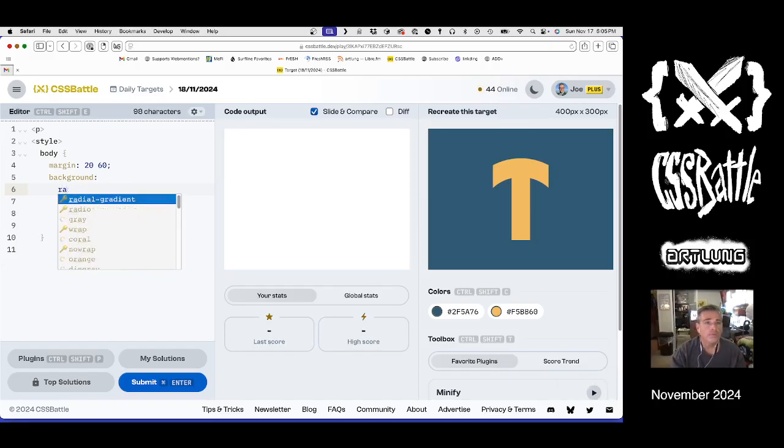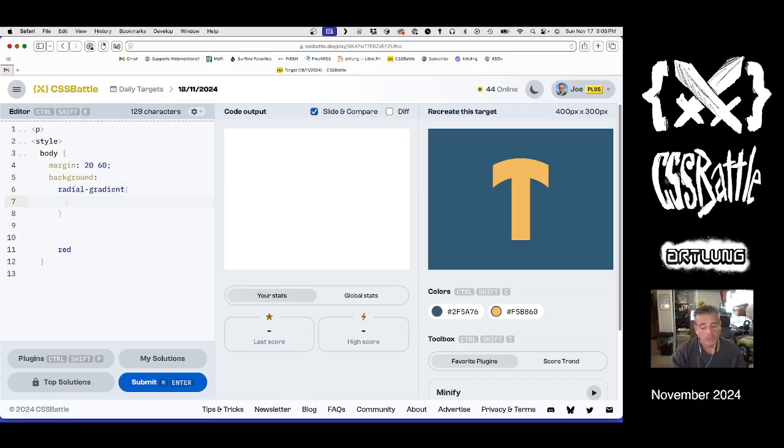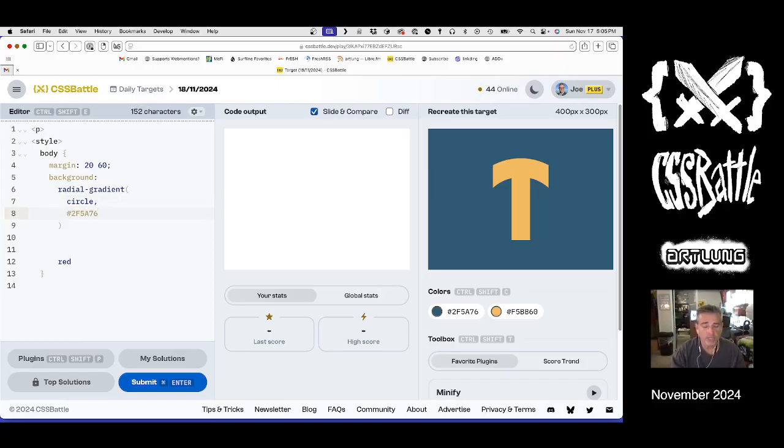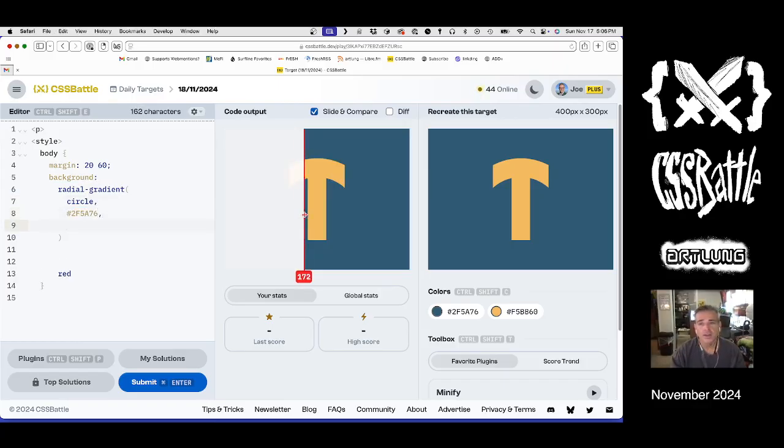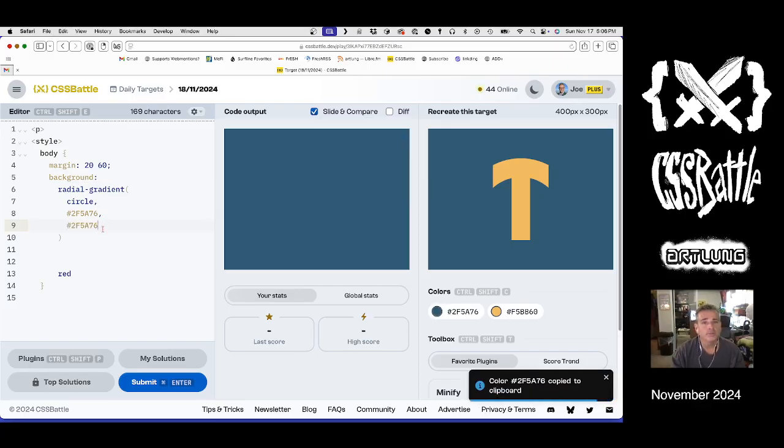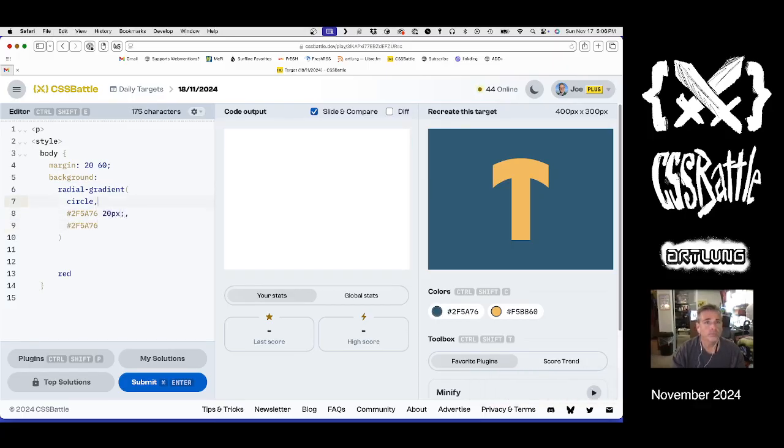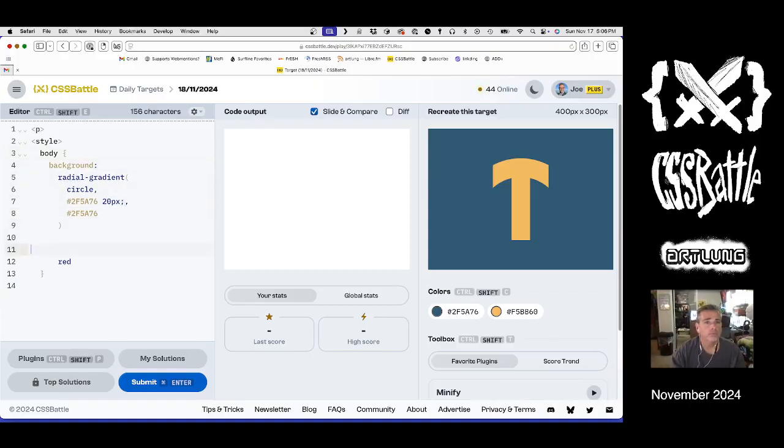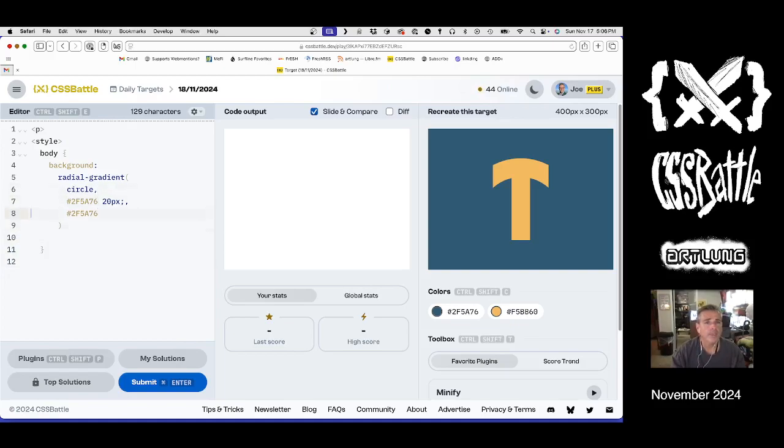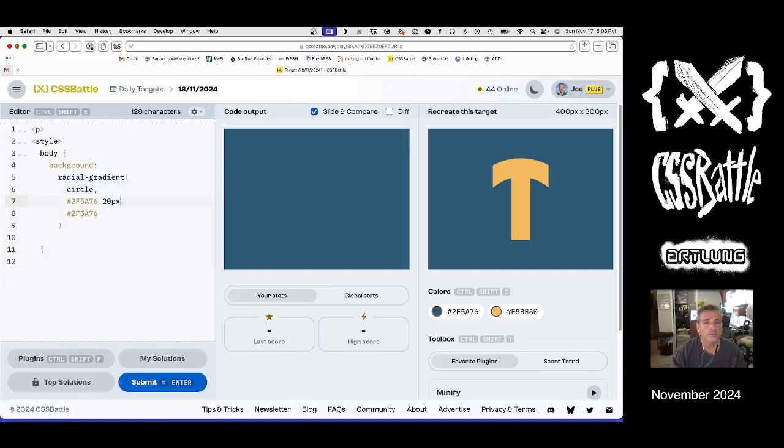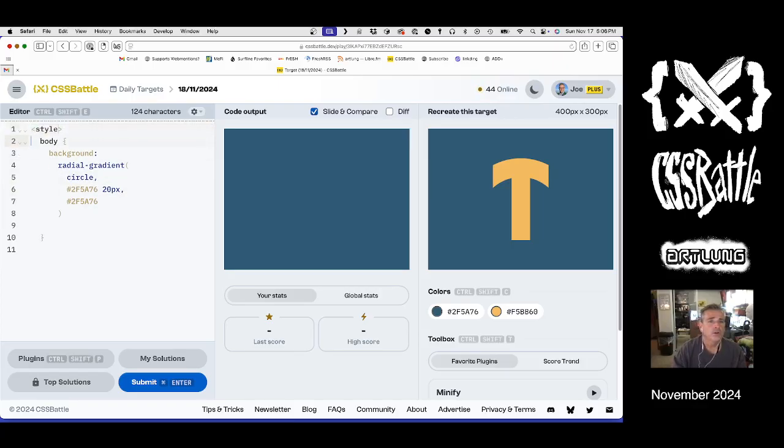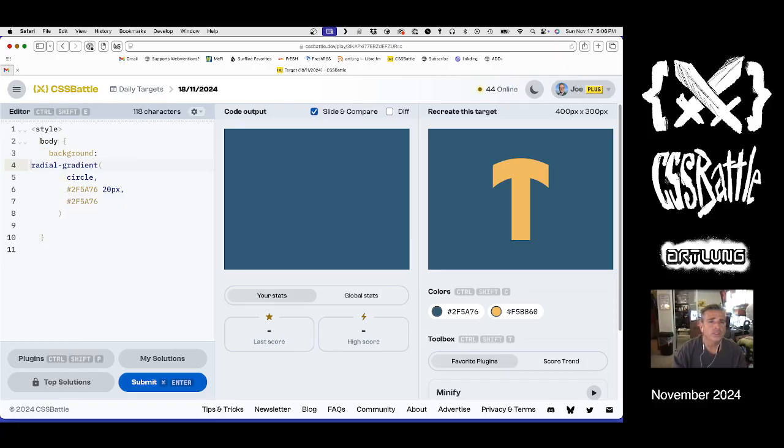So our background is a radial gradient, and it's a circle, all of them are circles with different radiuses, radii, and radiating outward. And our syntax must be solid, or we will not get to see anything.